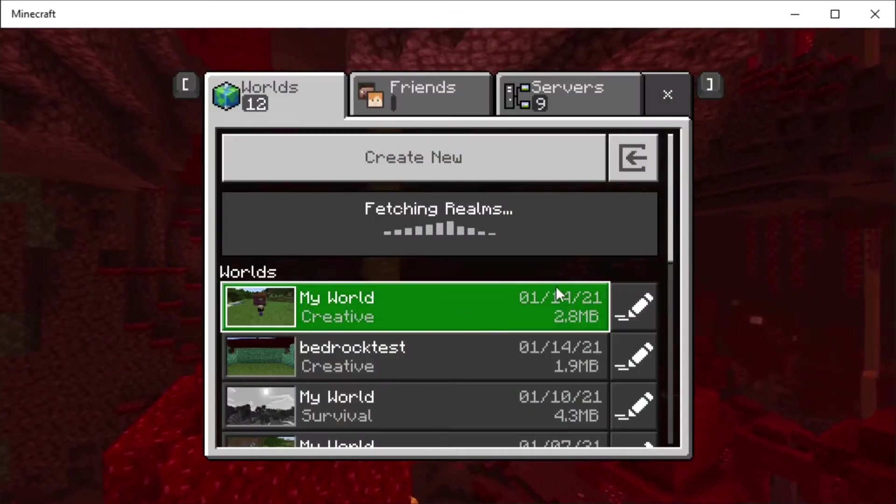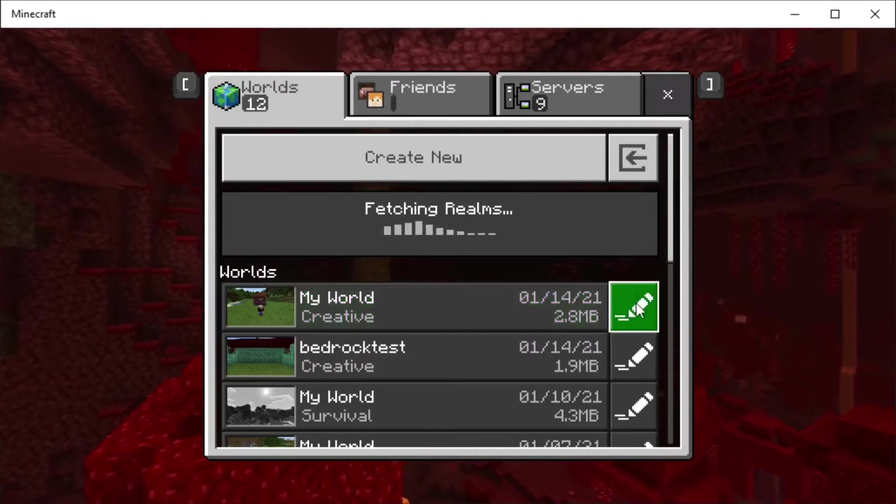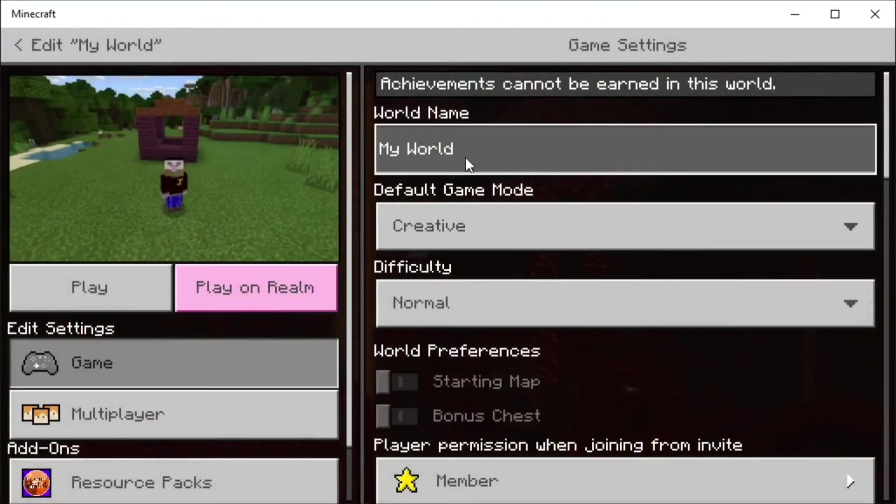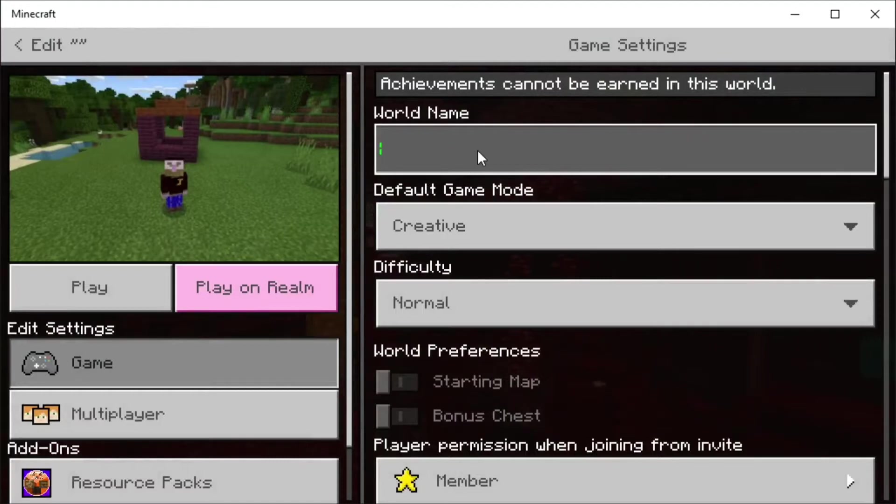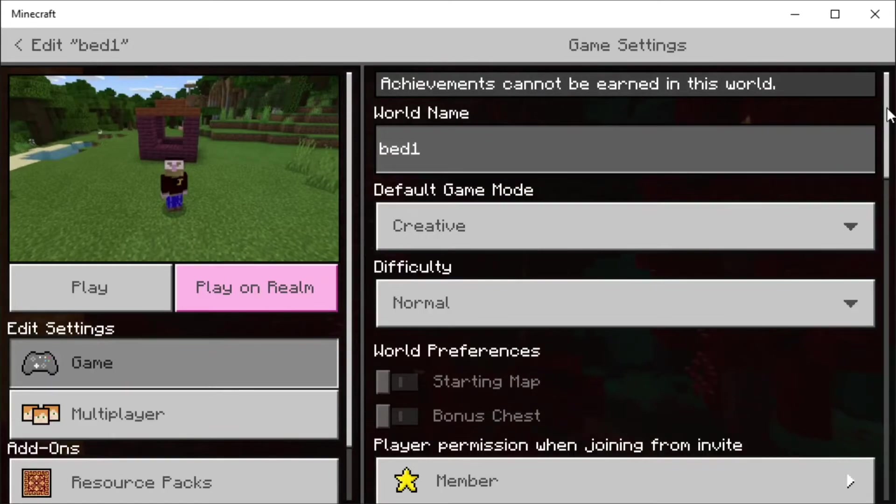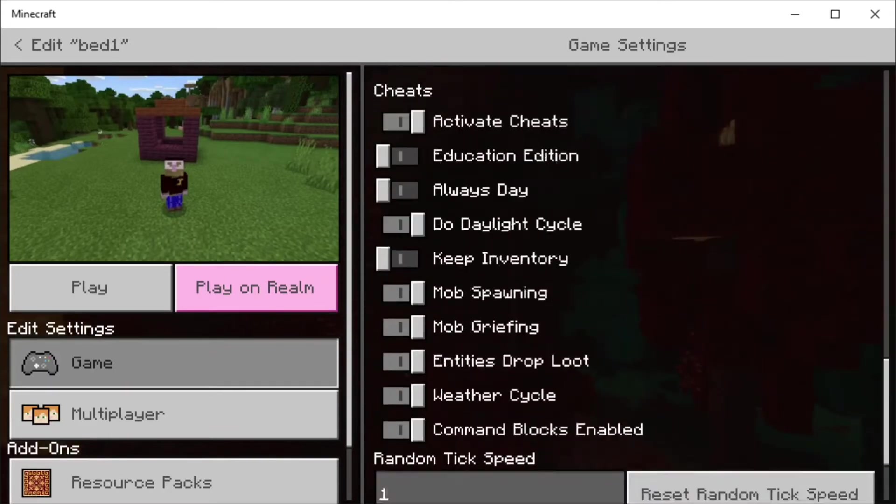We're going to change the name over to something easy, so we're going to do 'bed one'. We're going to scroll all the way down to the bottom...